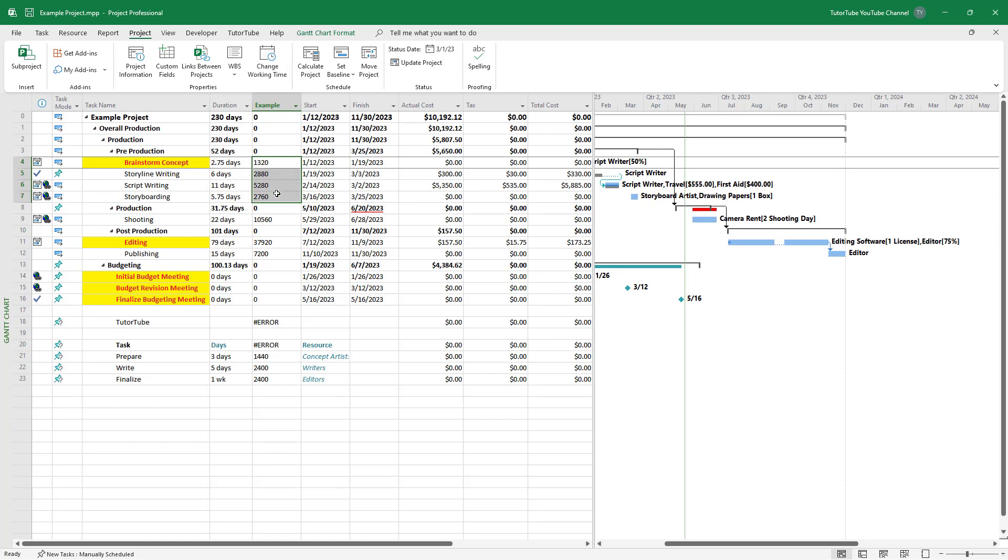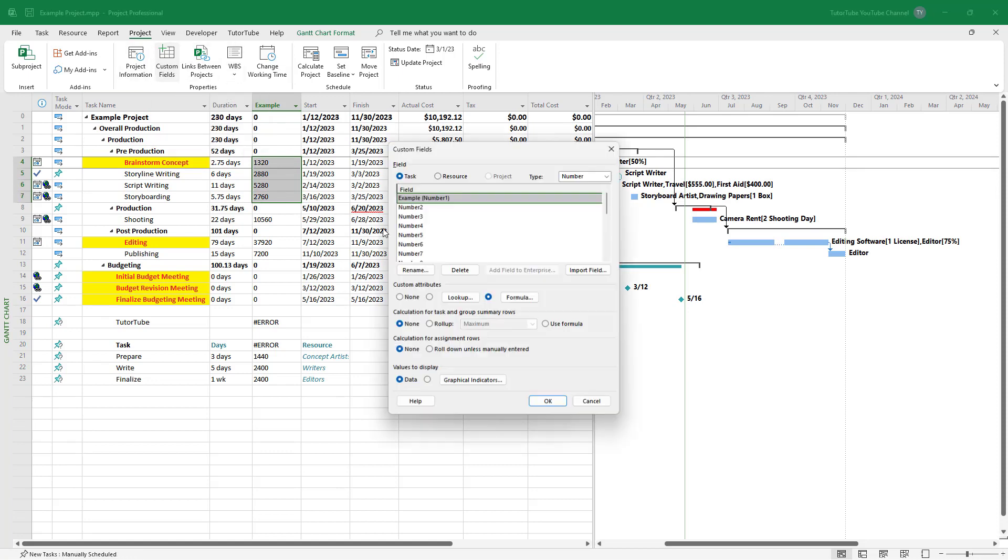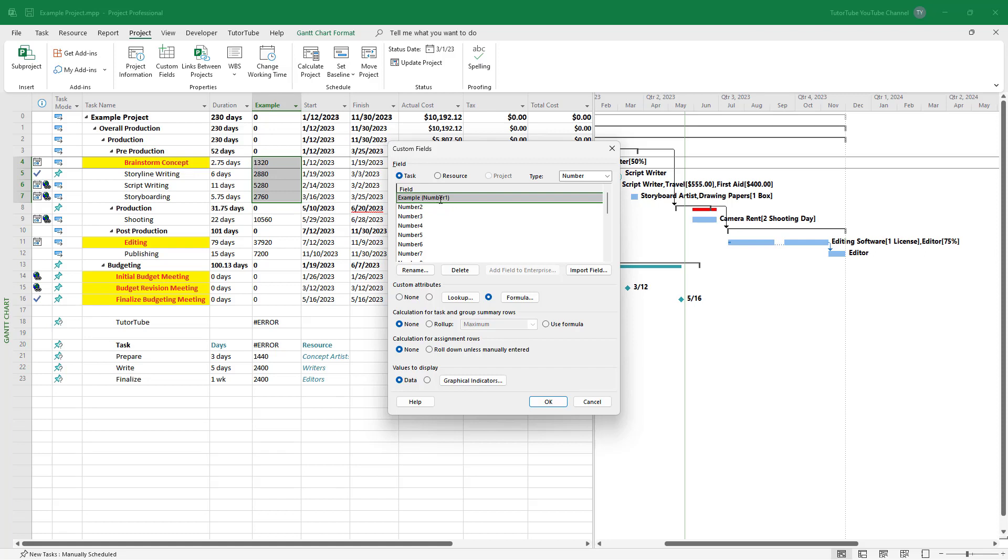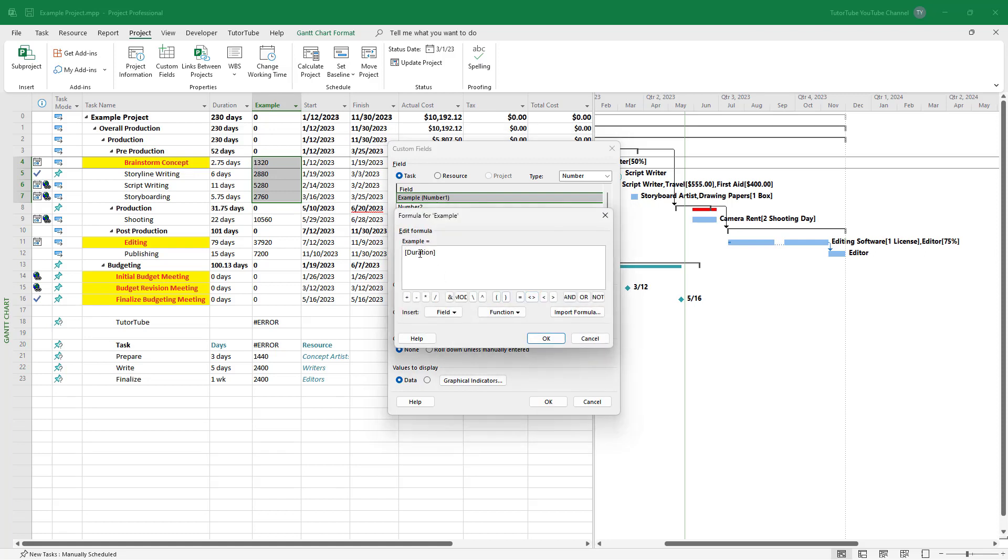If I want them in hours, I simply need to divide them. I'm going to go to custom field, then to formula, and for duration I'm going to divide it by 60.